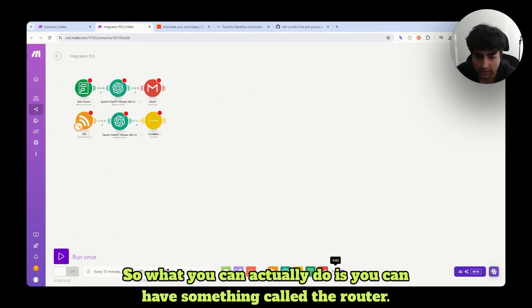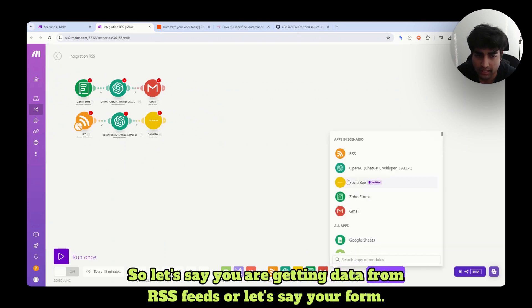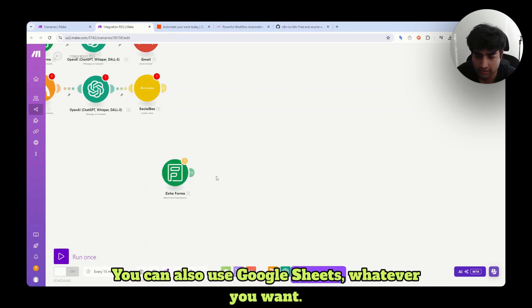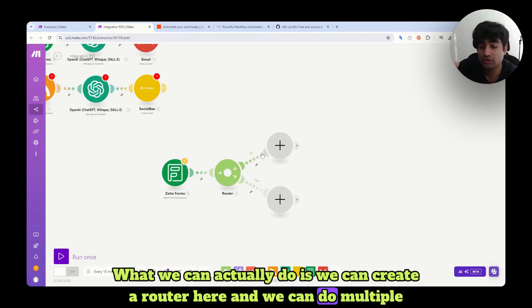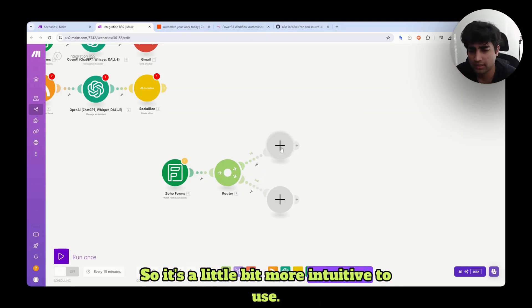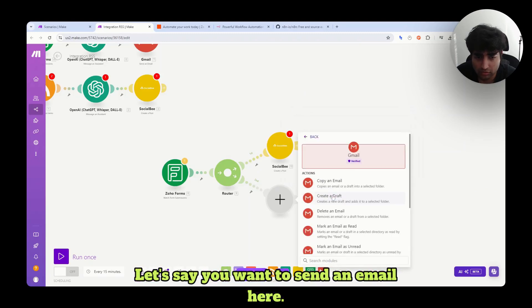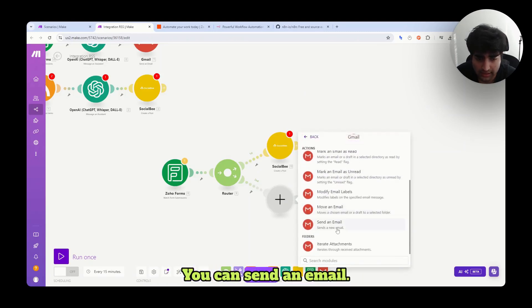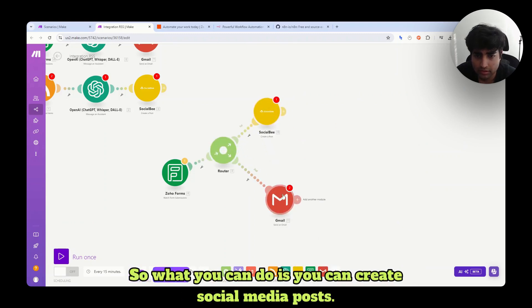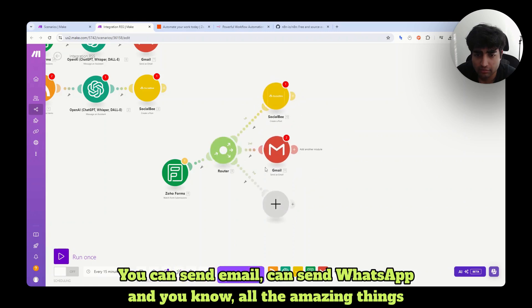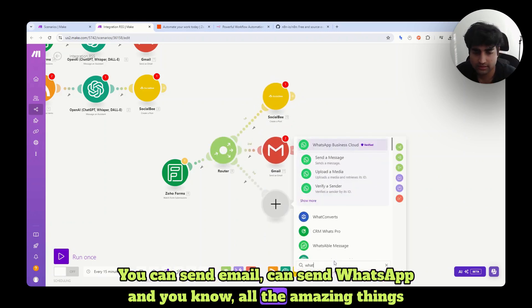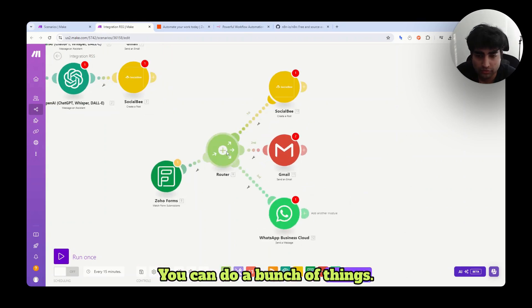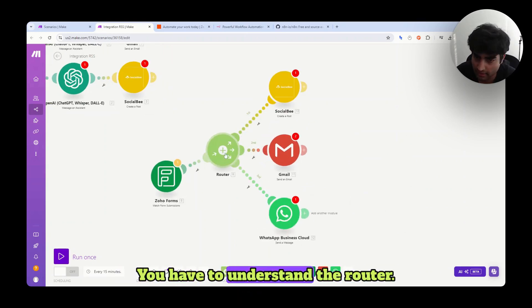So what you can actually do is you can have something called the router. So let's say you are getting data from RSS feeds or let's say your form. So let's say we have a Zoho form. You can also use Google Sheets, whatever you want. What we can actually do is we can create a router here and we can do multiple things with the same thing. So it's a little bit more intuitive to use. So let's say you want to make a post here. Let's say you want to send an email here. You can do that. You can send an email. You just have to connect these and you're going to be fine. So what you can do is you can create social media posts. You can send email. You can send WhatsApp and all the amazing things that you can do. You can notify our team in Slack. You can do a bunch of things. So first important thing in Make.com is the router. You have to understand the router.